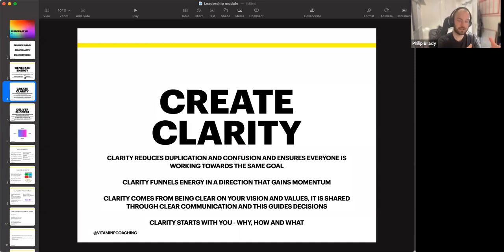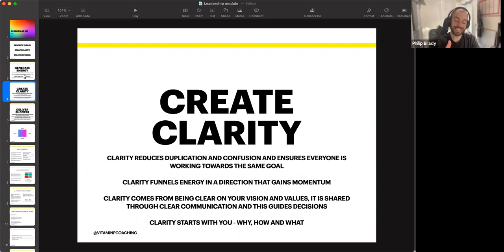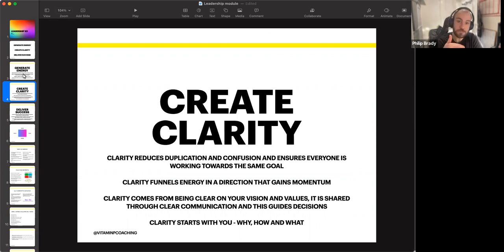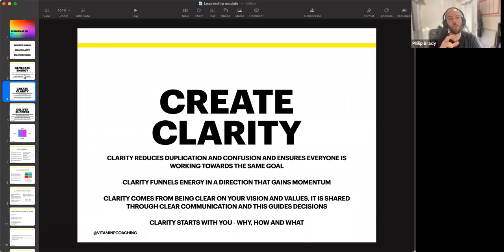That comes from getting really clear on this vision of what you want to achieve and the values — which is how you're going to achieve it, or the ways of being together that you're going to demonstrate along the way. If you have this kind of vision and you want to be able to communicate it, you must communicate it clearly so there's less confusion, and then people can use that information to guide decisions. Clarity starts with the leader — why you're doing what you're doing, what you're aiming for, and how you're going to achieve it.